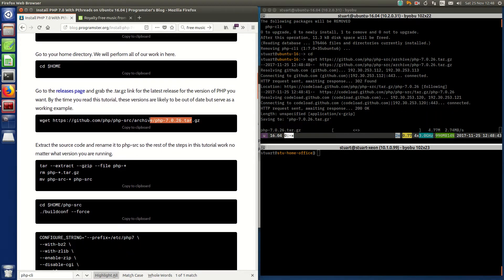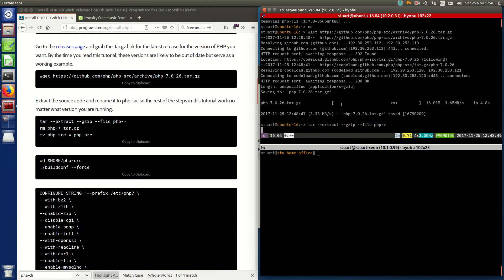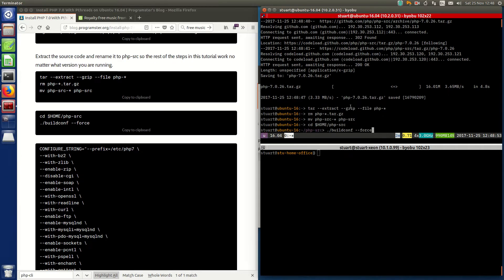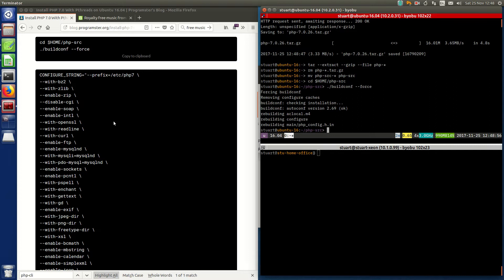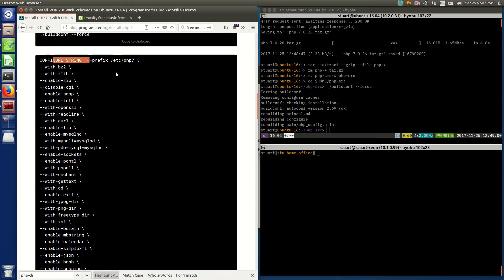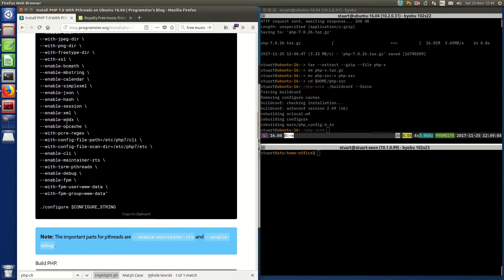So now downloading a release of PHP 7.0.26, and now we're going to extract that and go in there to build the configuration. This is the important bit — this is the configuration for our PHP that we'll be building. The key point is that we have enable-debug and the ZTS flag enabled, which is important.